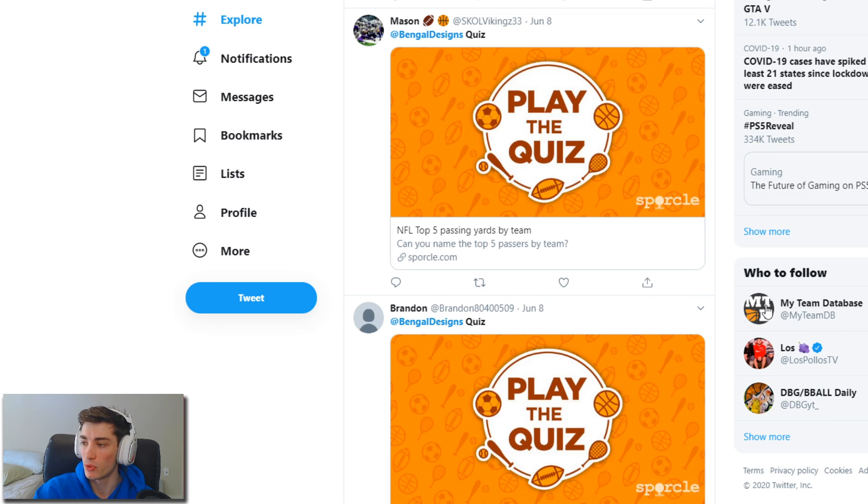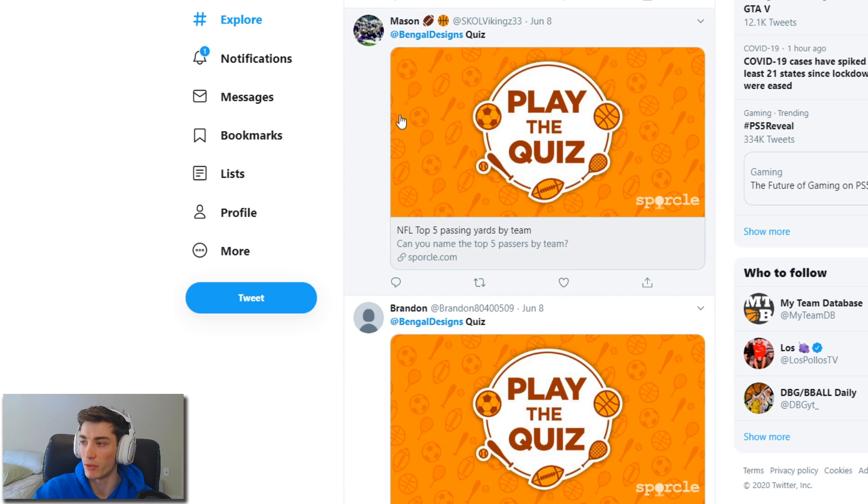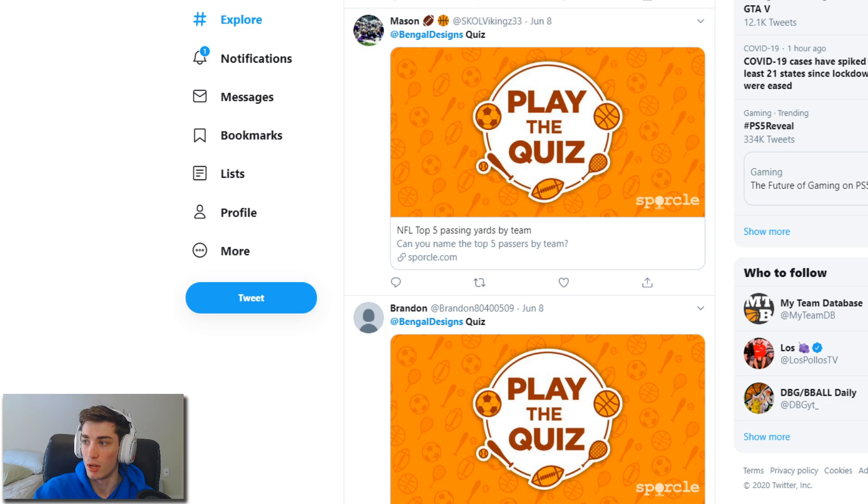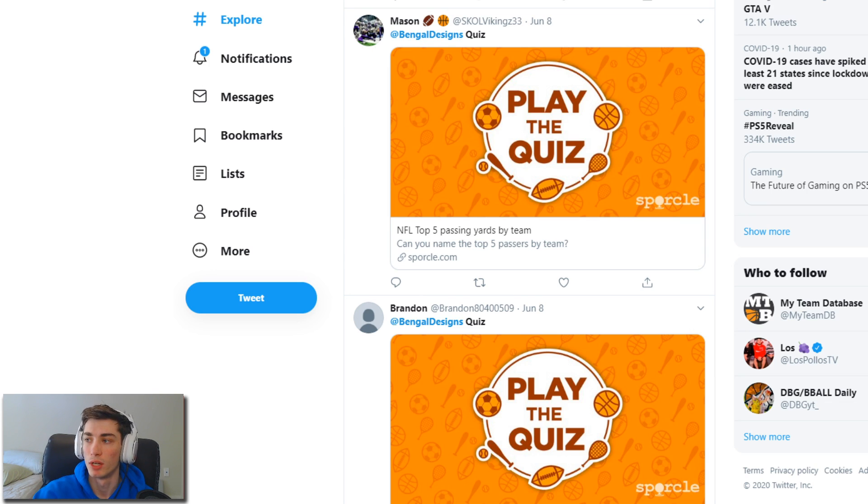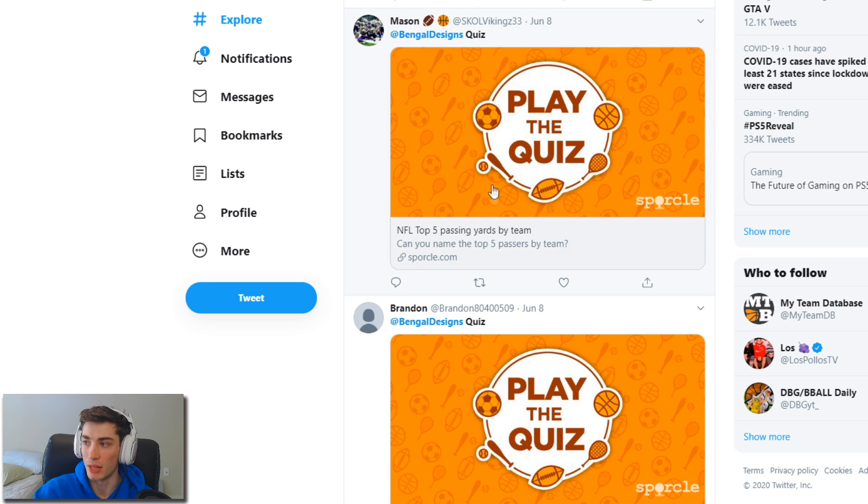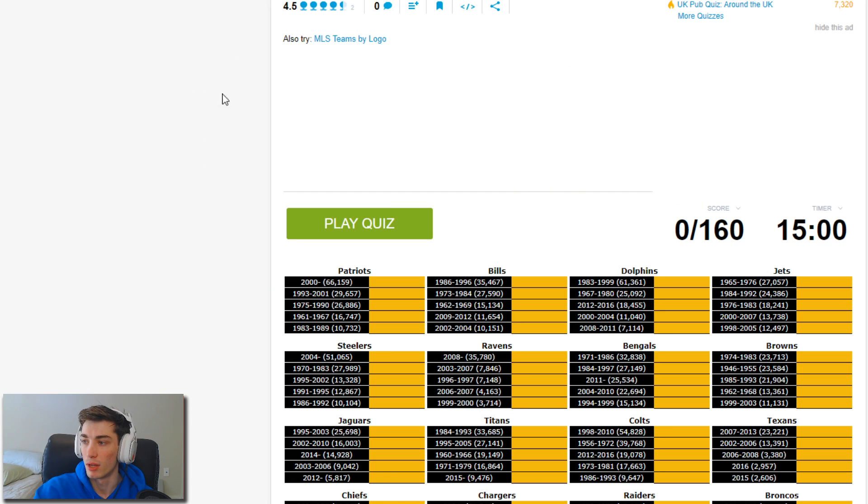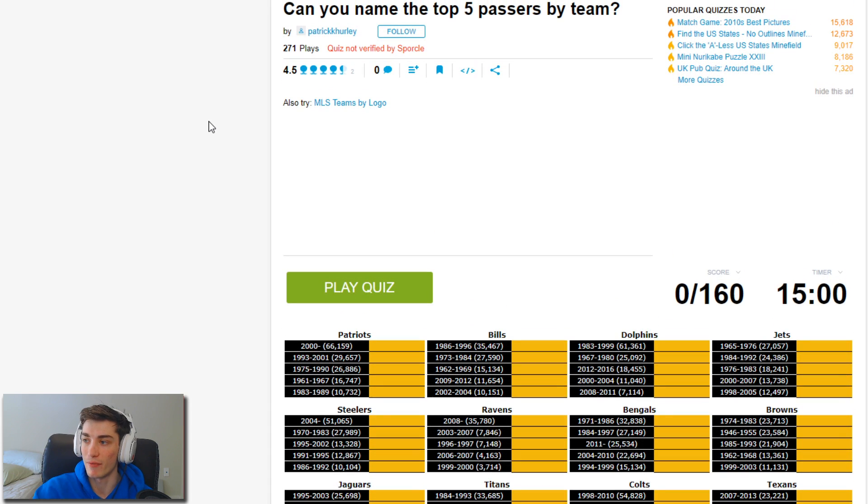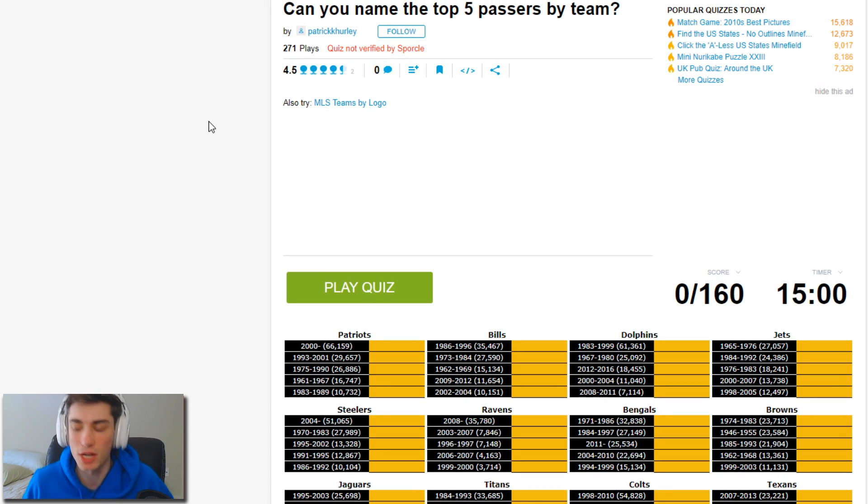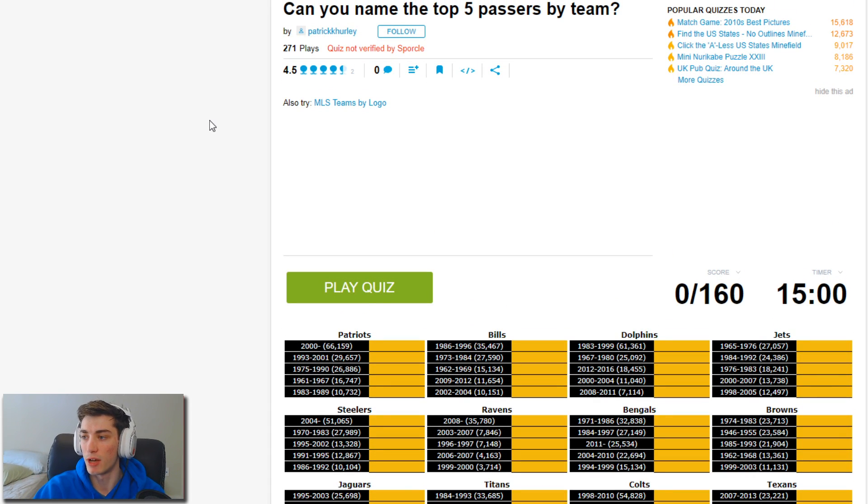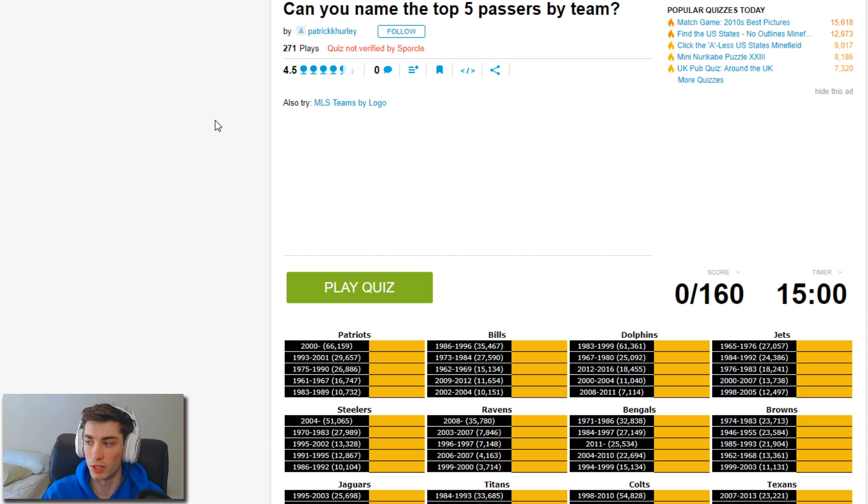This was sent to me by Mason, shout out to you. Thank you for sending that quiz to me. If you guys want to do any of these quizzes, search at bengal designs quiz. If you want to send me a quiz to do, make sure quiz is in the tweet and the link of course, and follow me on Twitter. This one could be kind of tough to get all of them, but definitely some higher guaranteed points. 160, 15 minutes, let's get after it.